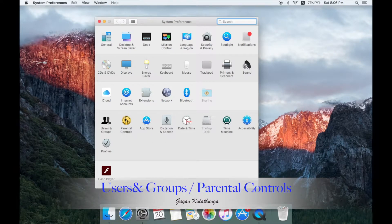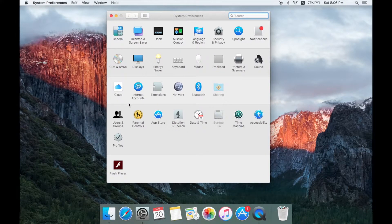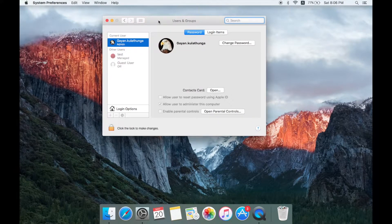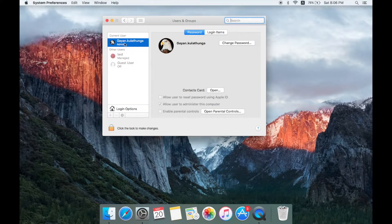We are going to set the user and group. We are going to set the parental control. We will set the account with the computer. We will set the account for the user and group and click the account. Then choose the account. Now we will select the account. A sub-account will be created in the first account, and the admin account will be created.